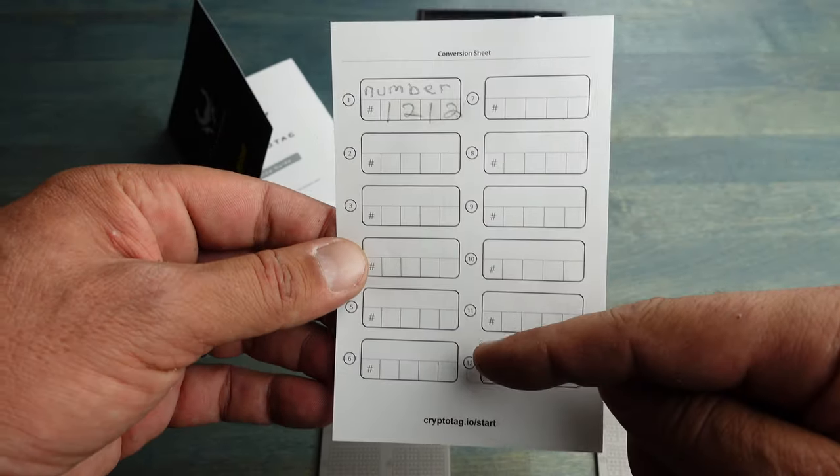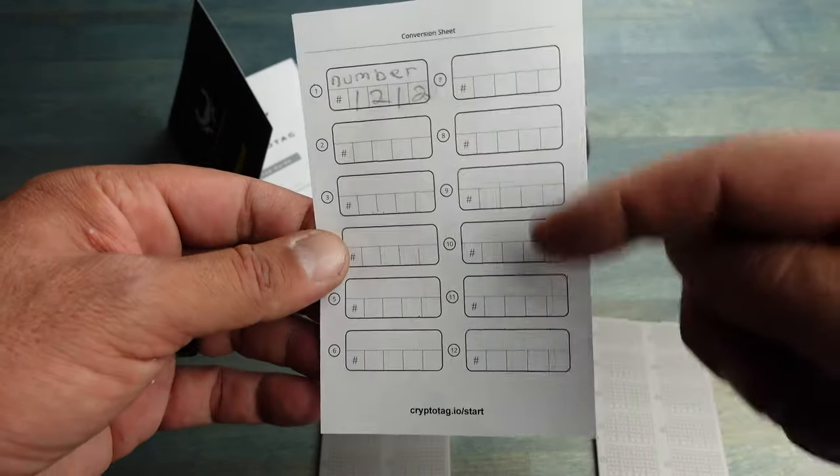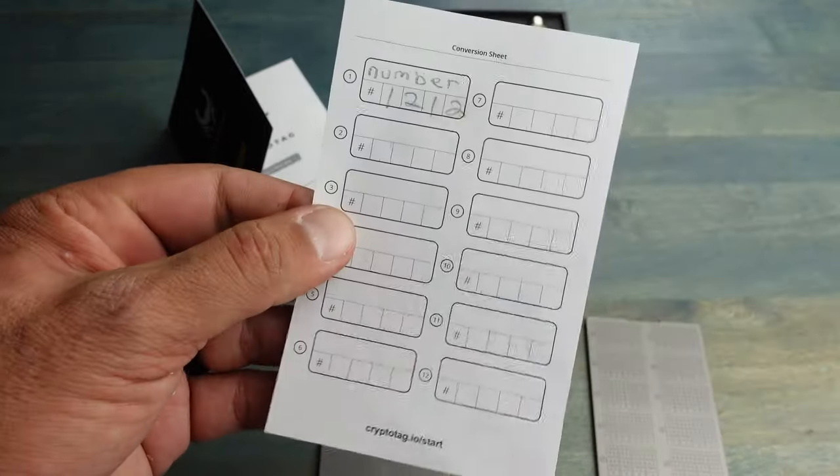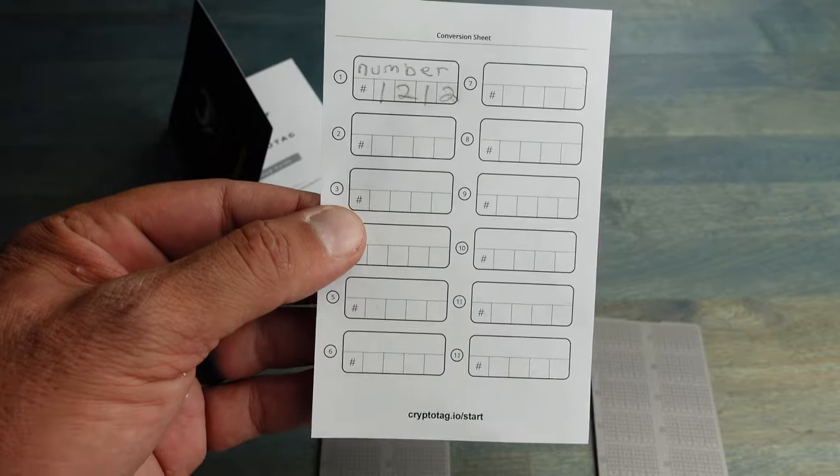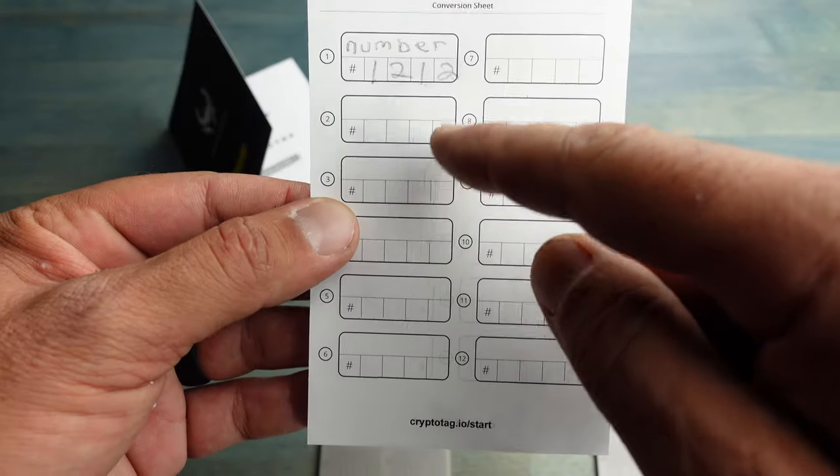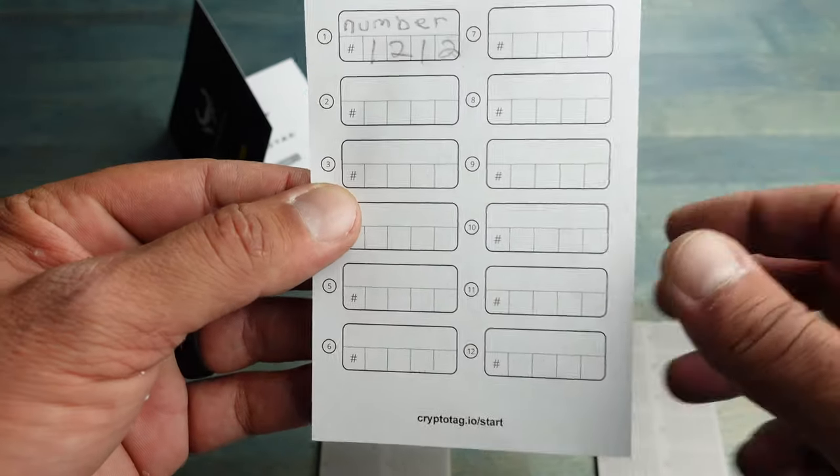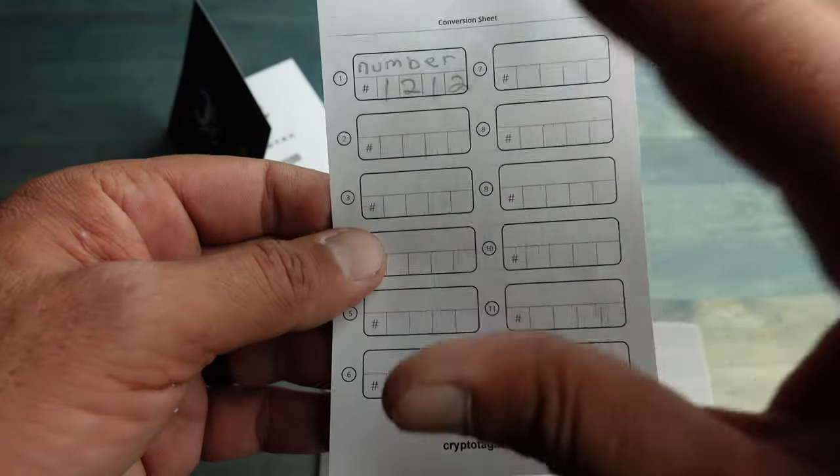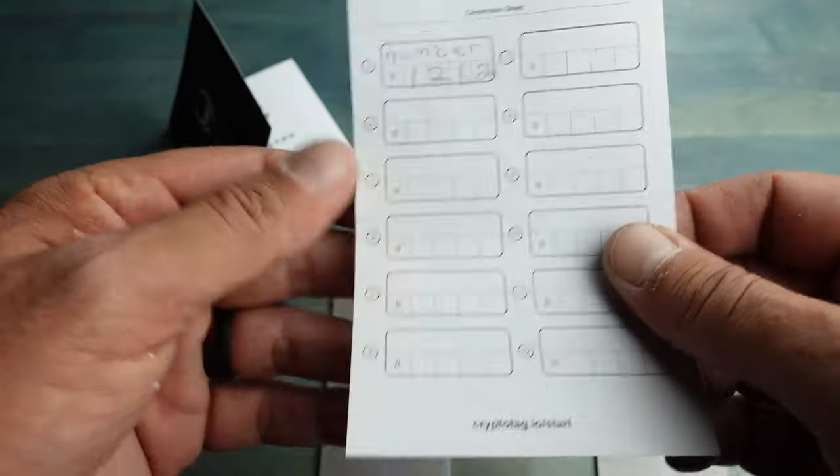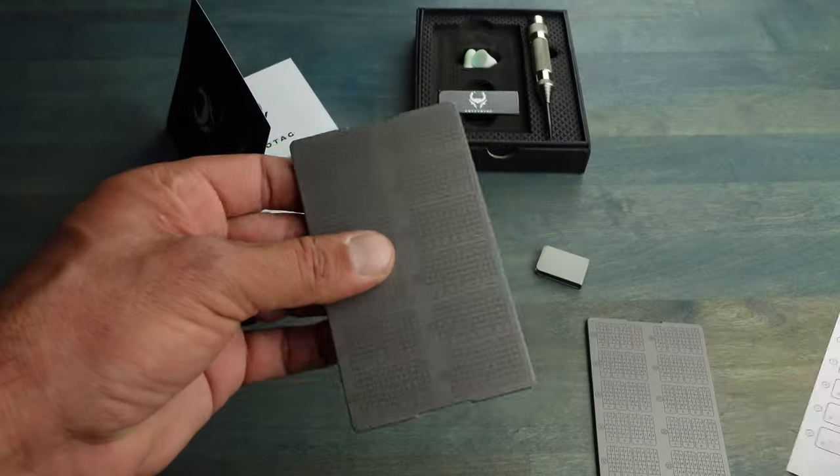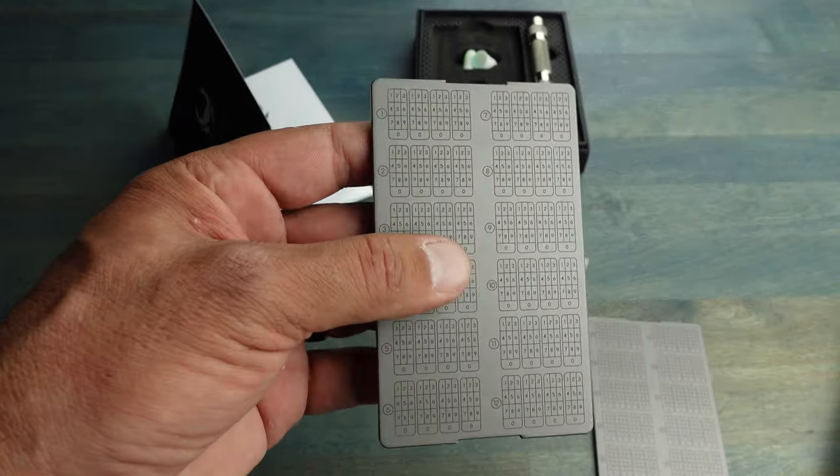So now we'll assume that we have all 24 words front and back on this sheet with the corresponding numbers that you find in the manual. And now what we want to do is take these 24 words and bring them over to our Crypto Tag.